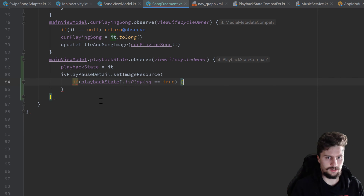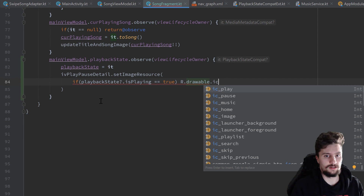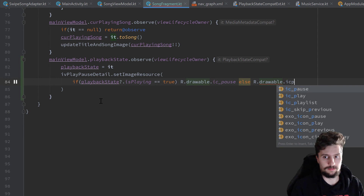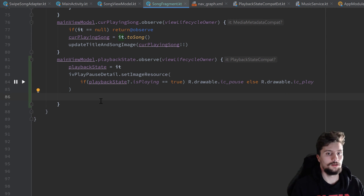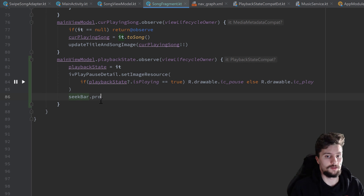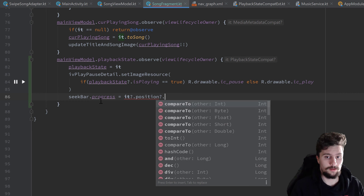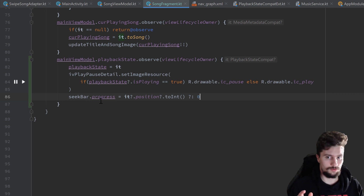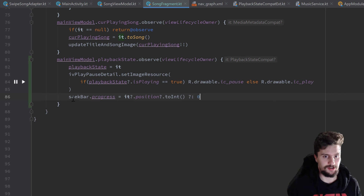If the player is currently playing, we set the image to R.drawable.ic_pause; otherwise R.drawable.ic_play. We also update the seek bar when the playback state changes: seekBar.progress equals it's current position, with a null check, converting to Int, and defaulting to zero if null.